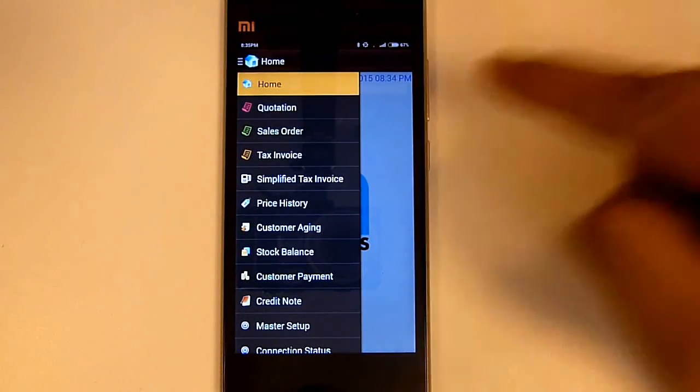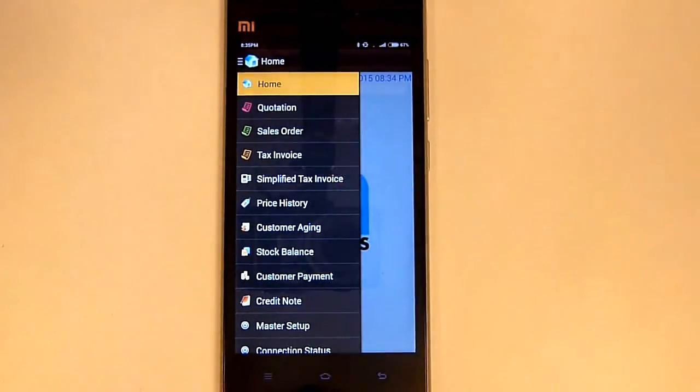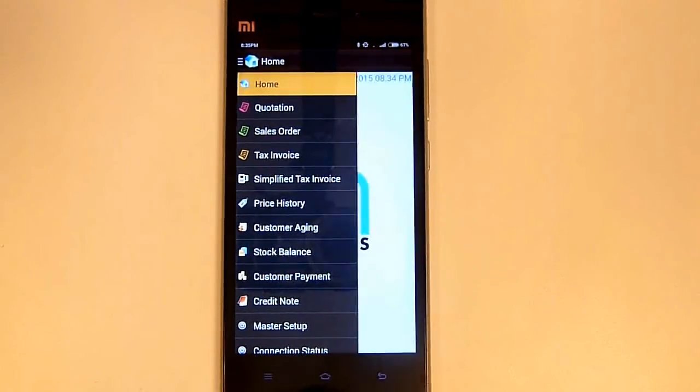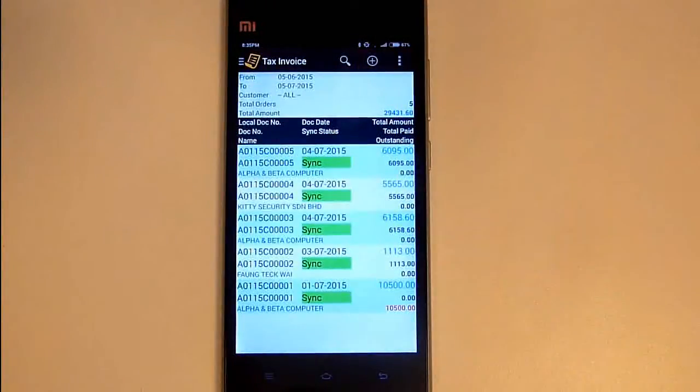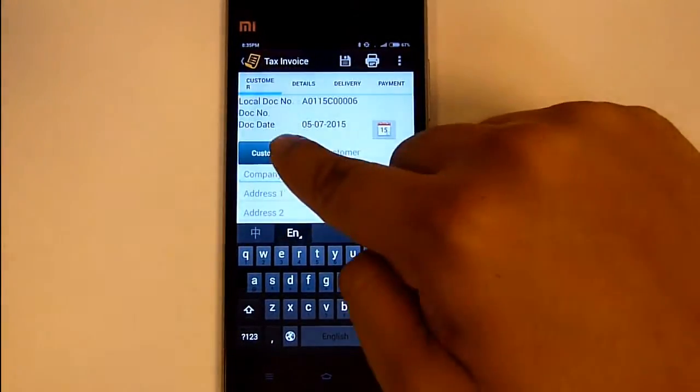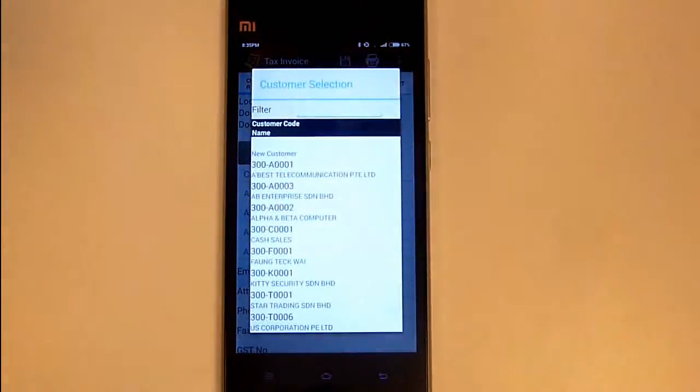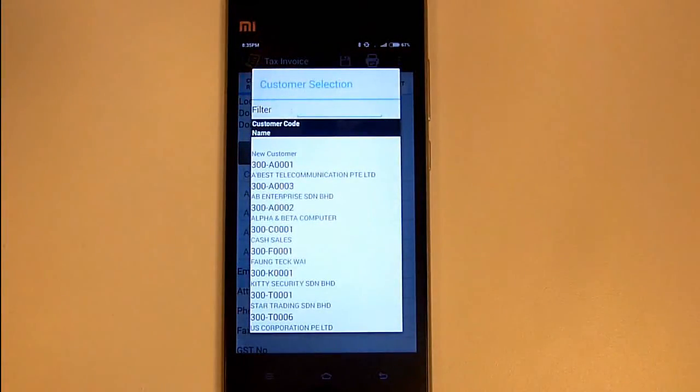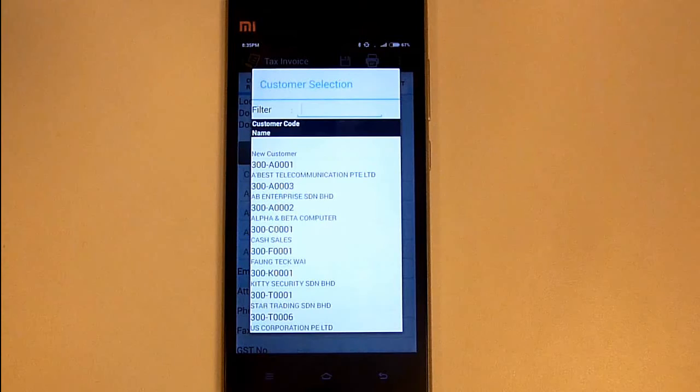Let's create a new tax invoice. Just press on add button. First select customer. Press the customer button. It will list out all the customer names.